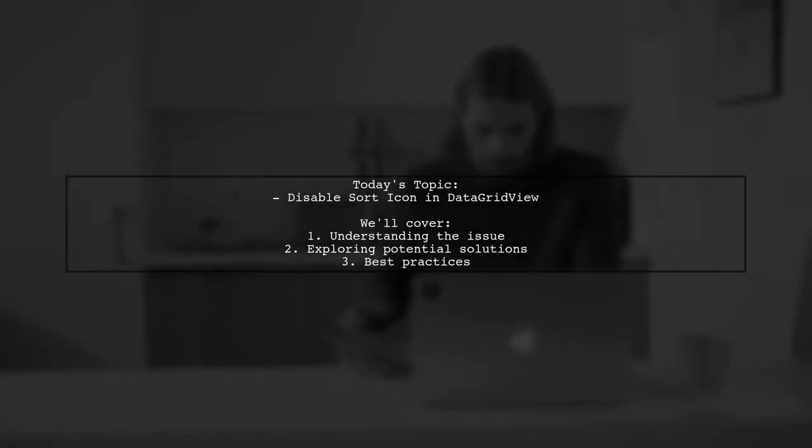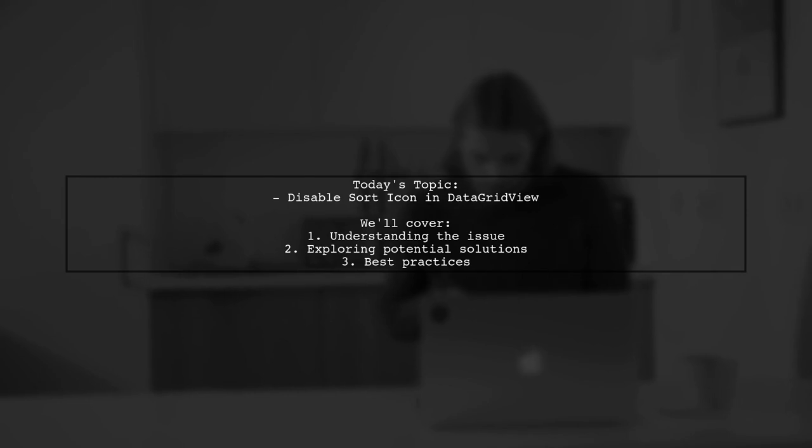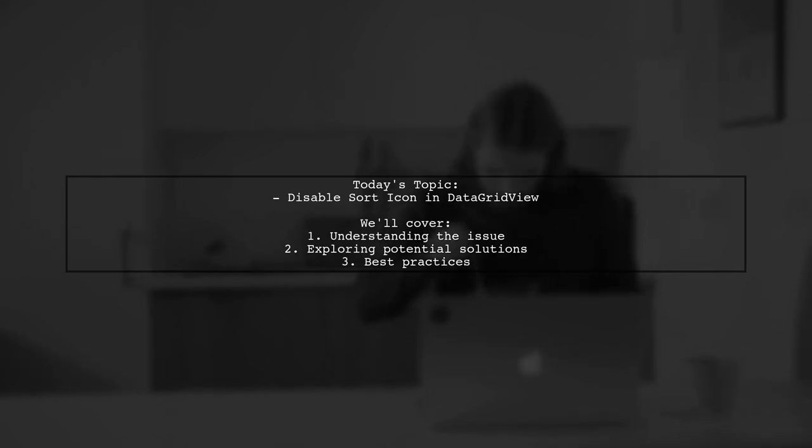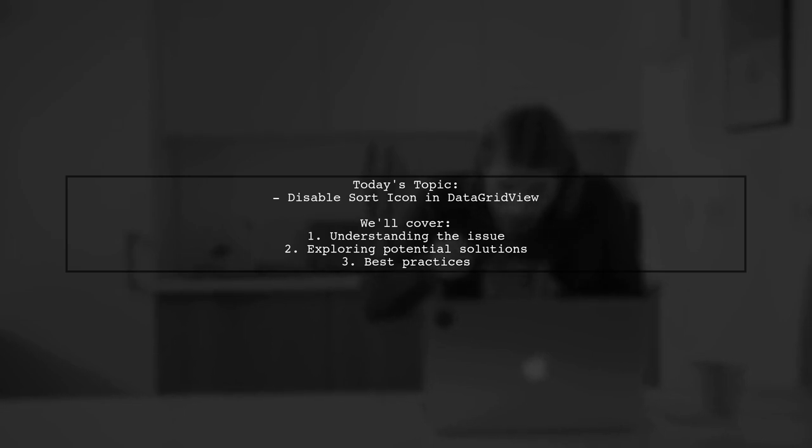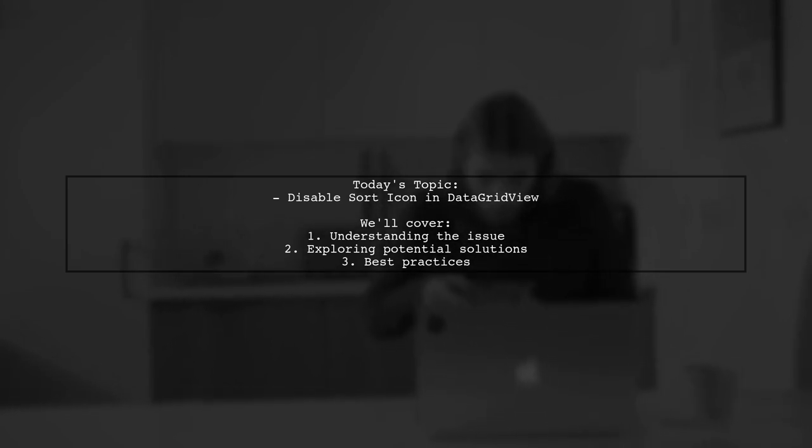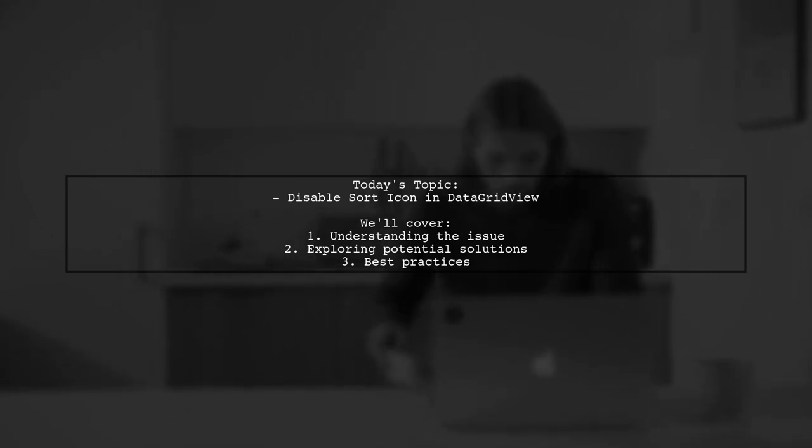Welcome to our tech tutorial. Today we're tackling a question that many C Sharp developers encounter when working with WinForms. Our viewer is looking for a way to disable the sort icon in a data grid view column header for columns that shouldn't be sortable.